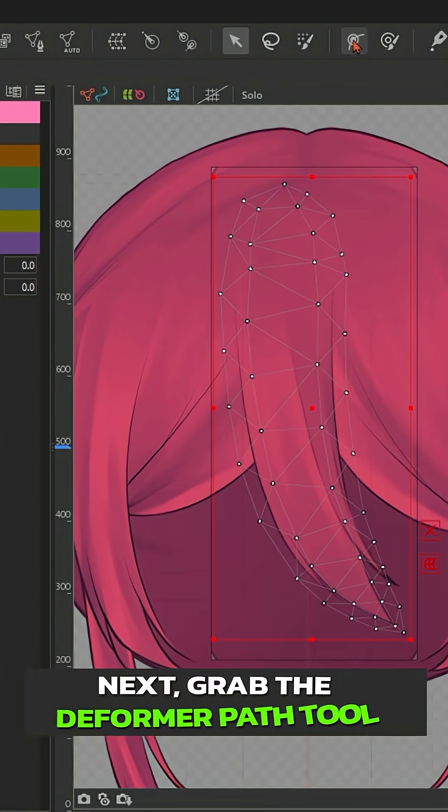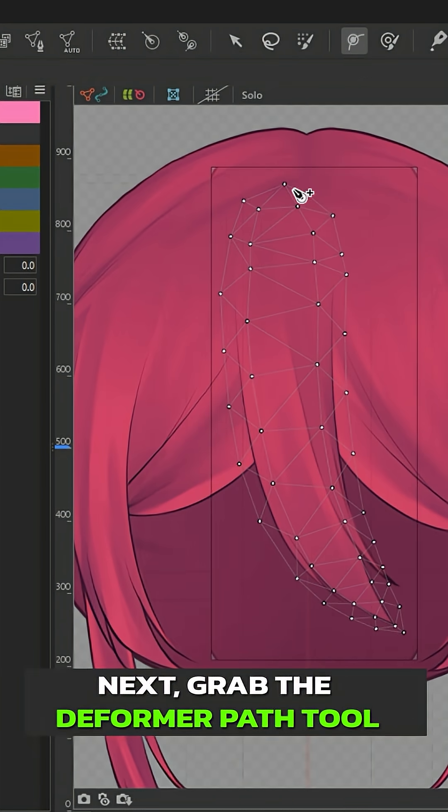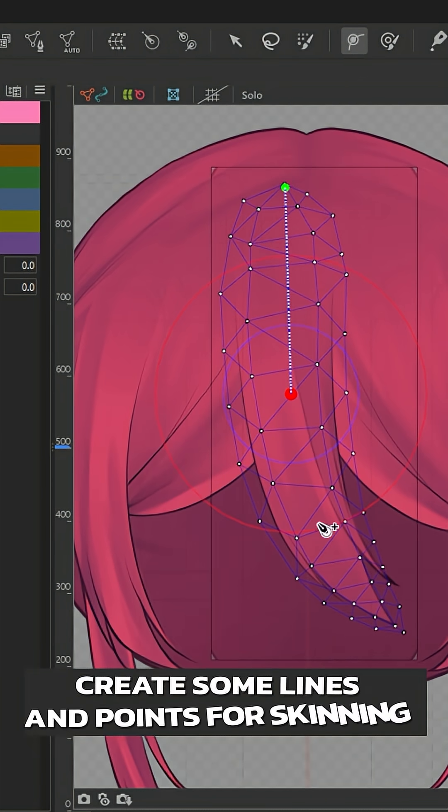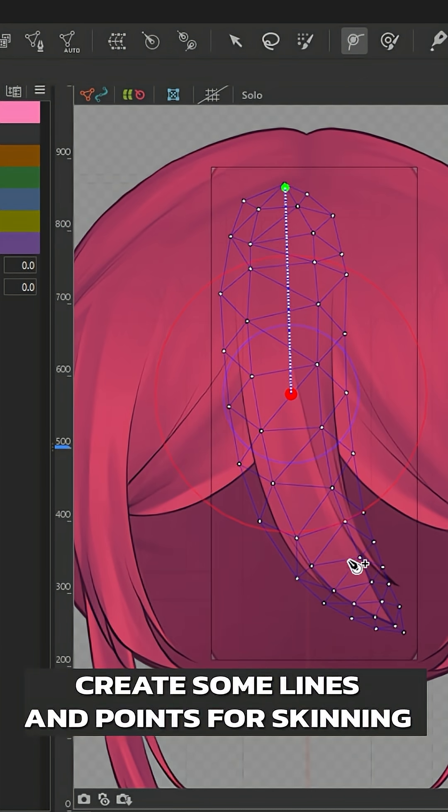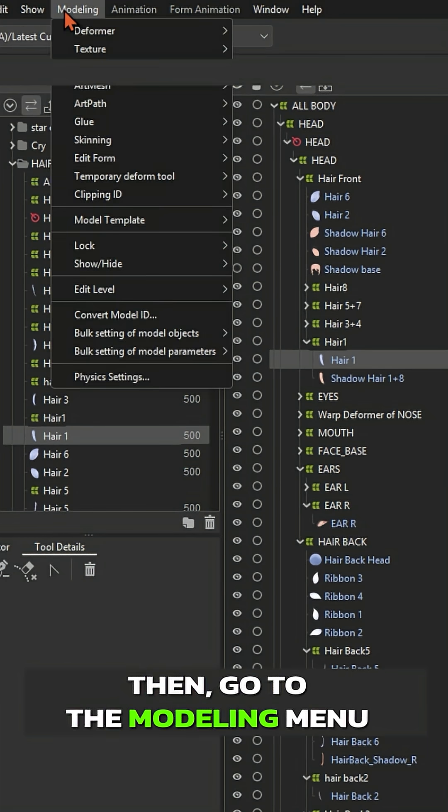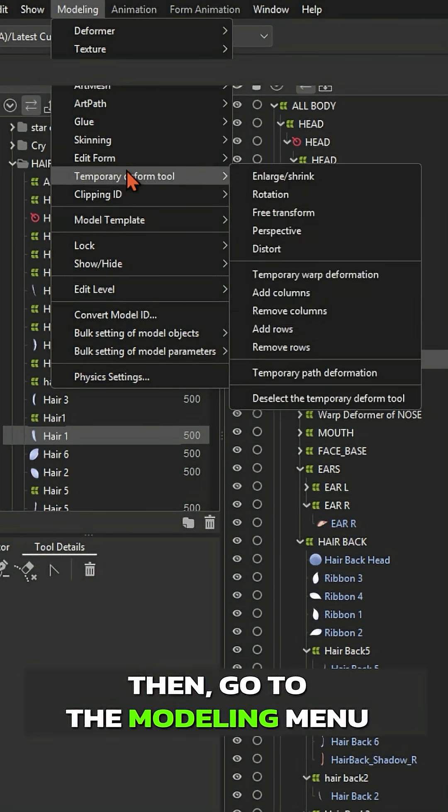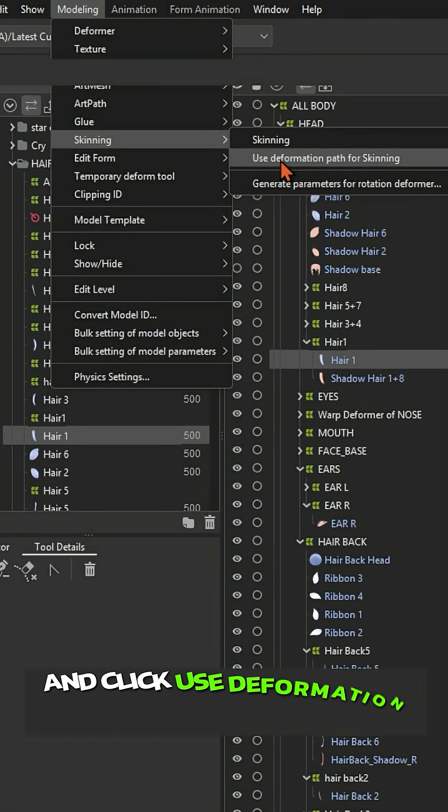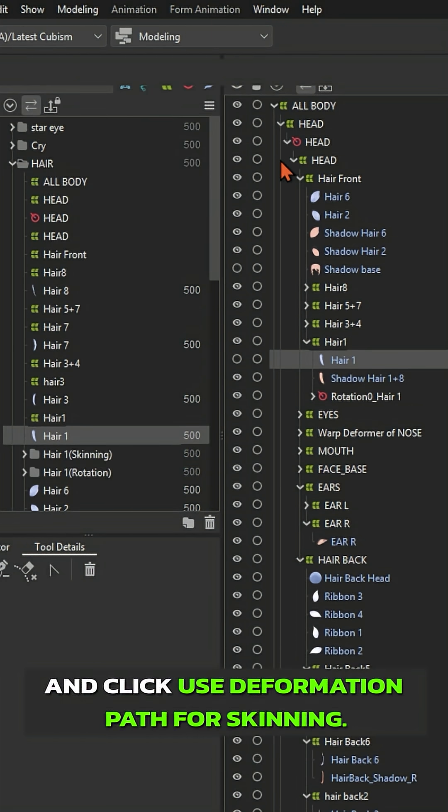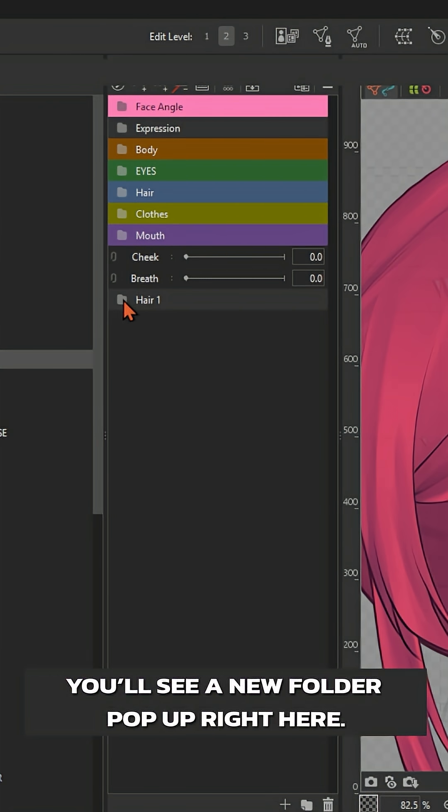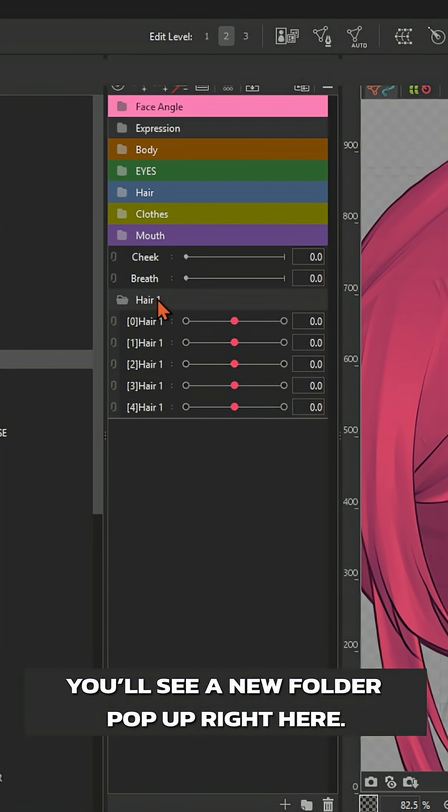Next, grab the deformer path tool and create some lines and points for skinning. Then, go to the modeling menu, choose skinning, and click use deformation path for skinning. You'll see a new folder pop up right here.